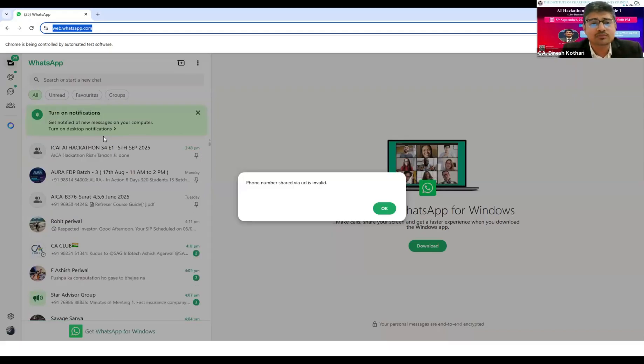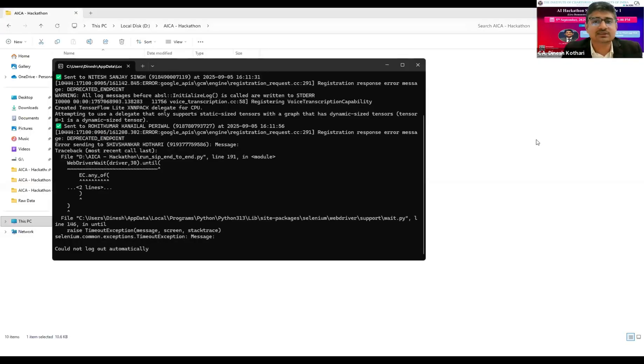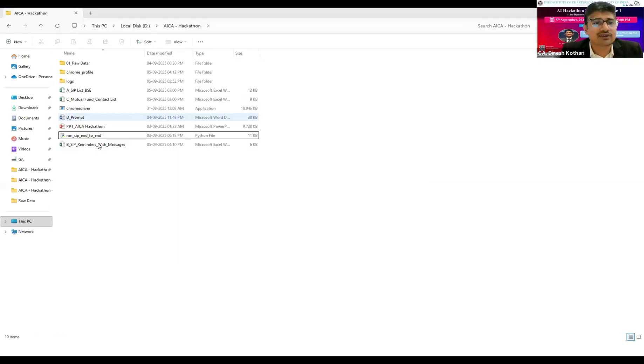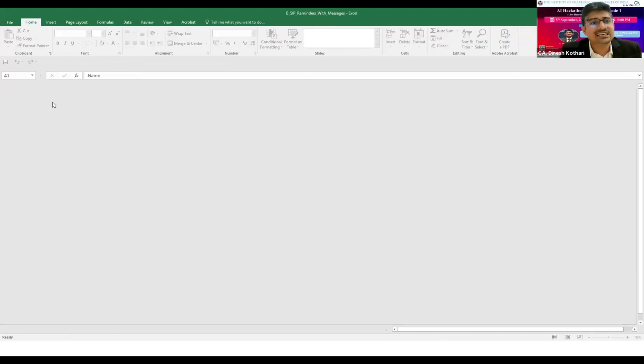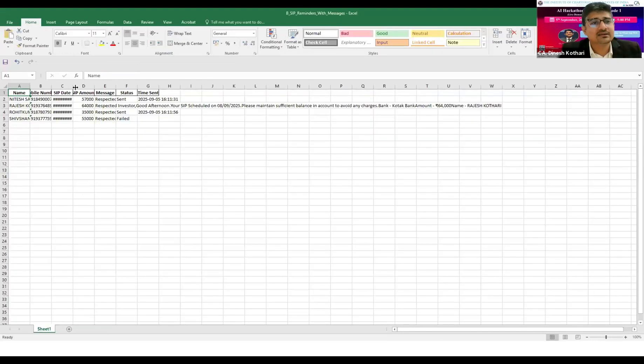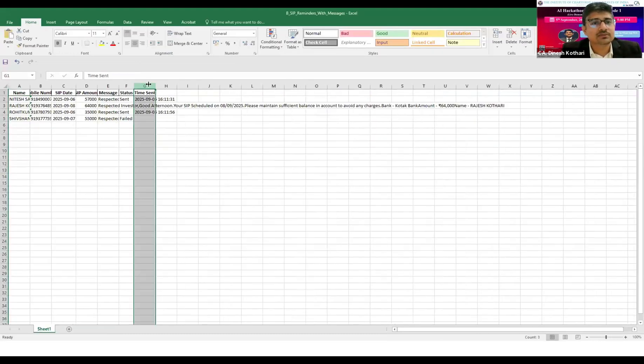It will directly stop the process and logout from it. We will wait for the 30 seconds for the process to complete. The process has been completed. If you look, a third file has been created. In this third file, the message has been sent to all the persons.